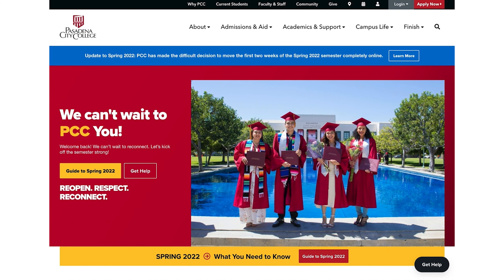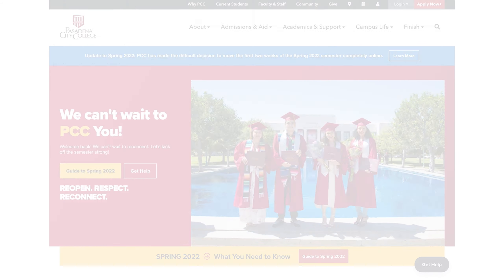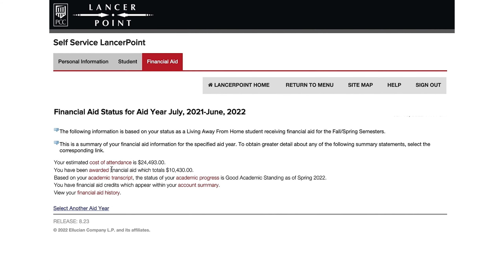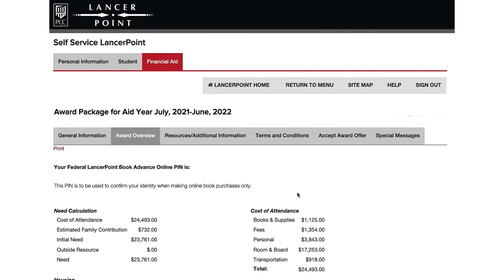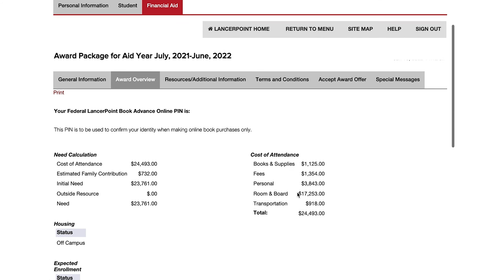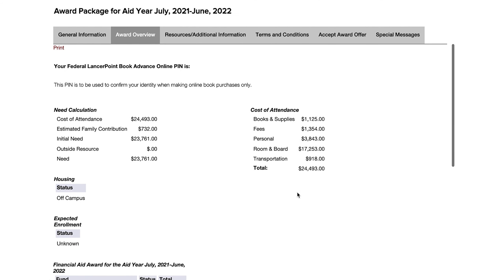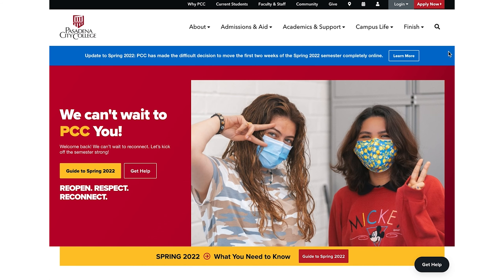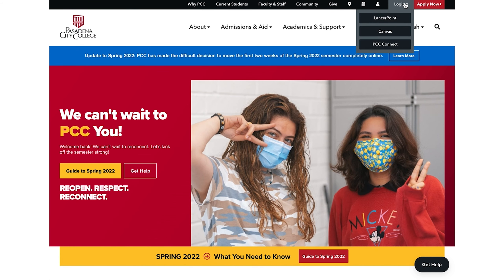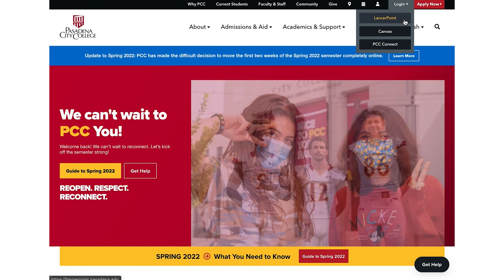If you submitted a FAFSA or Dream Act application for the current academic year and want to know if you'll be getting money back, you can head to LancerPoint to get more info. LancerPoint serves as your student portal to view financial aid awards, pay any balances, and access your PIN if you've been notified that you received any bookstore vouchers.